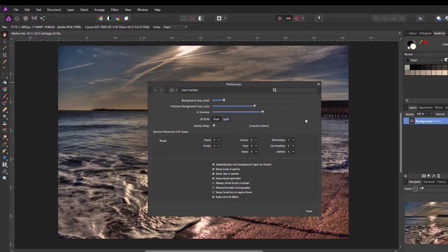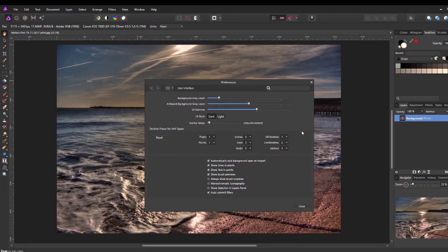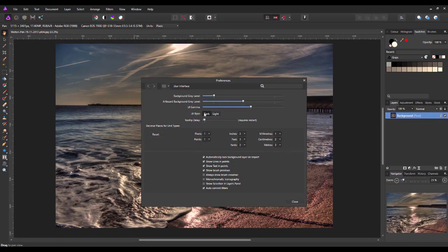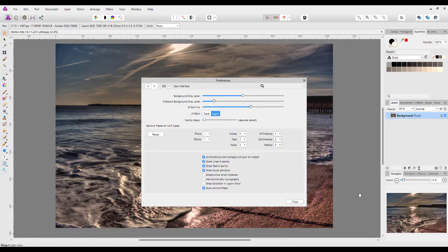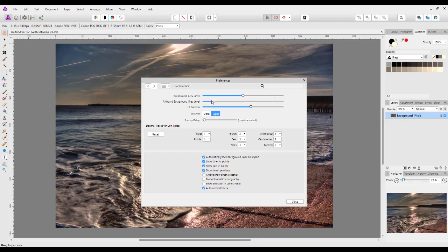And we shall open up this box and one of the options is User Interface. You click on that and you get this option here. At the moment it is set on Dark. But if you click on Light, it will change to the Light Gray User Interface. You can tinker with the settings of how light or how dark it gets. I'm not going to alter it because it can take me a while to get back to where I want it to be.